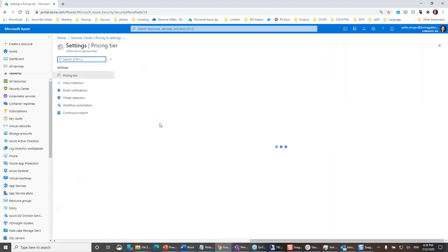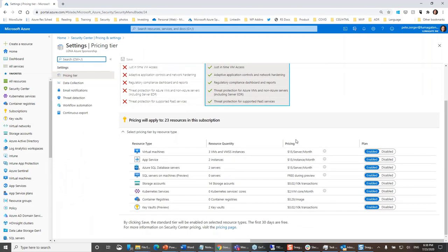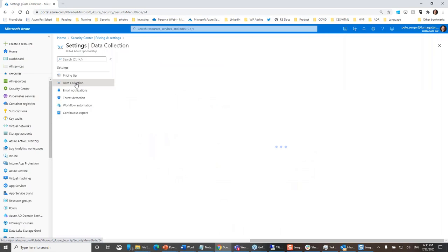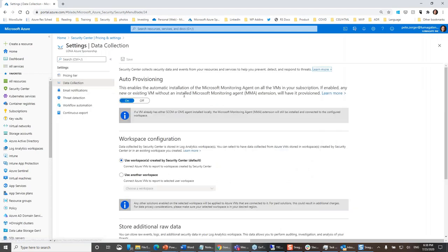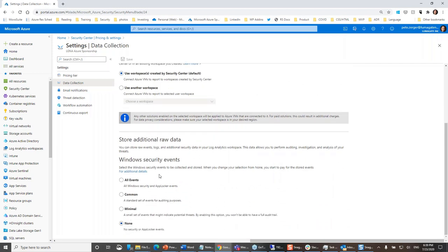Finishing configuration: the first step is really just turn on the standards and enable those additional protections. For virtual machines, Security Center will automatically deploy the Microsoft Monitoring Agent to all the VMs in my subscription so it can gather the information it needs. I can configure the amount of security event data collected. There are some functions that have really moved more over to Azure Sentinel now, because Security Center and Sentinel are complementary.